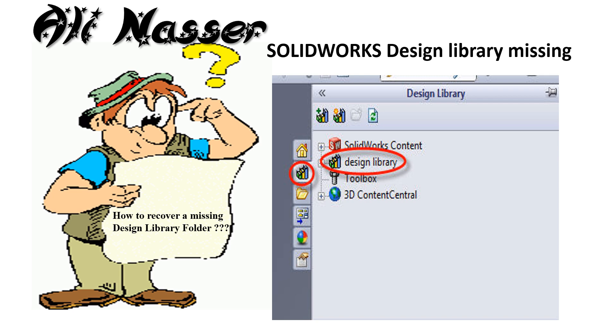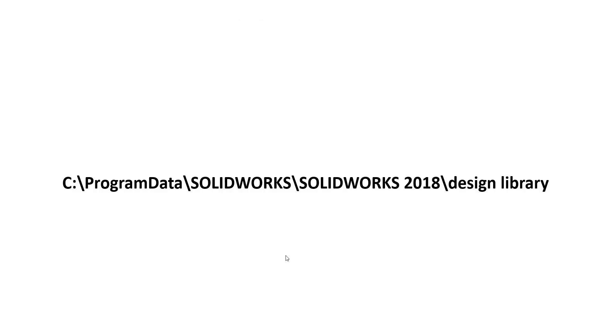Hello, this is Ali Nasser, SolidWorks certified expert. Today I will show how to recover a missing SolidWorks design library folder. This issue may happen after upgrading to the latest version of SolidWorks. A member in our group told us that he had a missing SolidWorks design library from the task pane, so how to recover it? You must follow these steps.